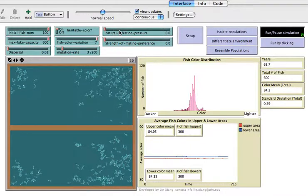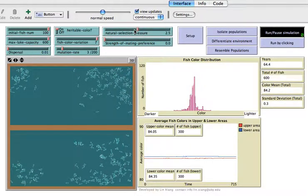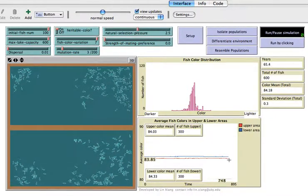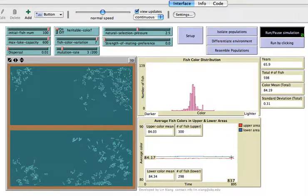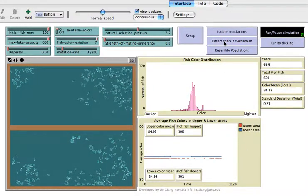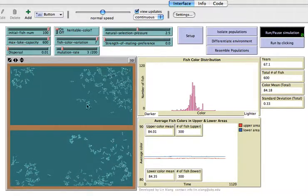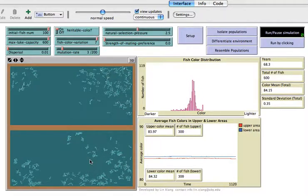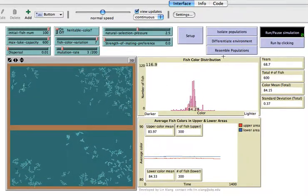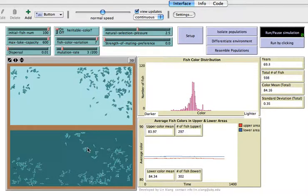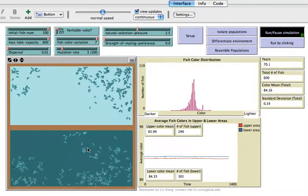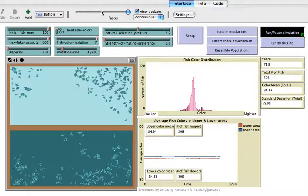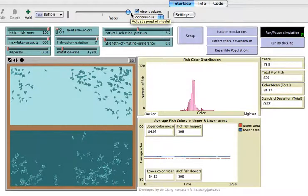Now if we increase the natural selection pressure, it seems nothing dramatic happened — we don't see any big difference. Maybe that's because they have the same background, and the soil is subject to the same type of natural selection. So how about we differentiate the environment? Now you can speed up the simulation by pulling this bar so it runs faster.